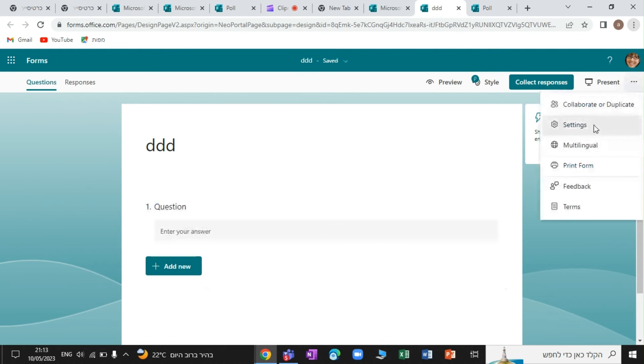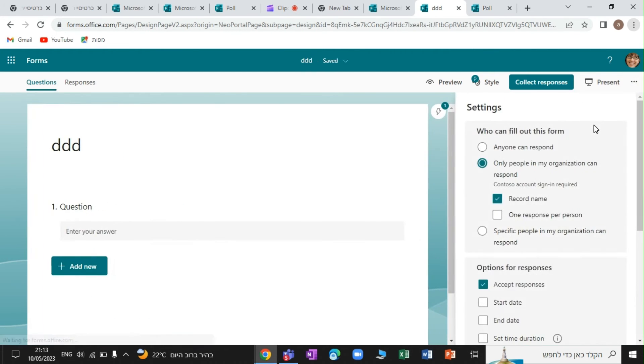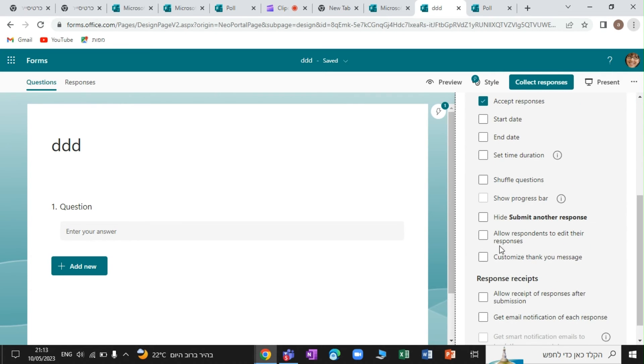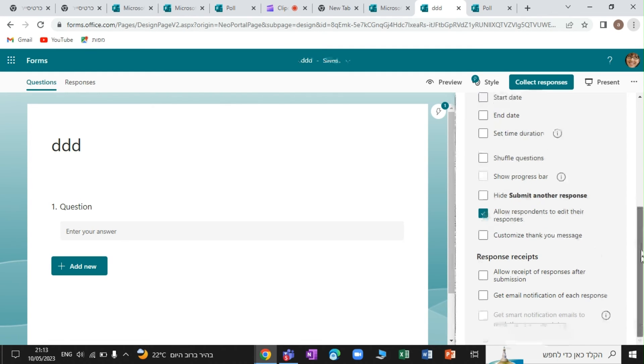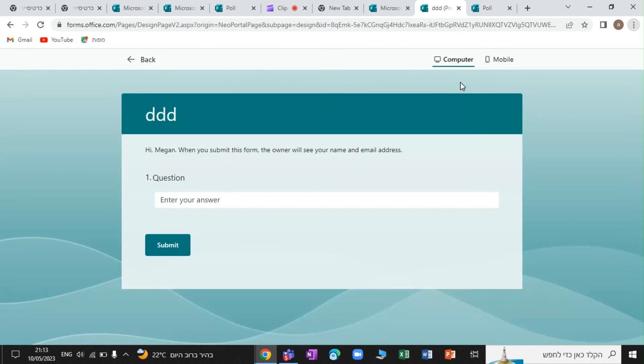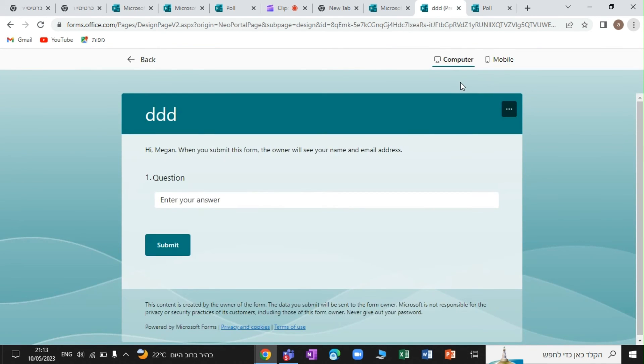And here in the three dots, I have a setting. And the new setting is actually, you see here, allow all response to edit the response. Now currently, the setting is here, but actually, I think it's not working. It needs to be set up also on the admin center of forms. But once I send it, you will see what will happen.